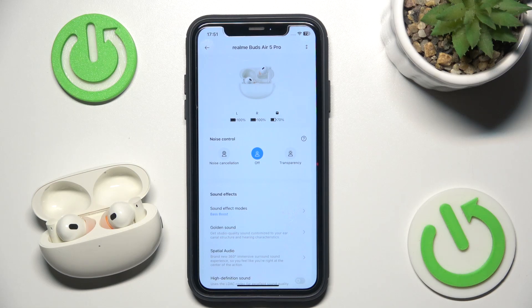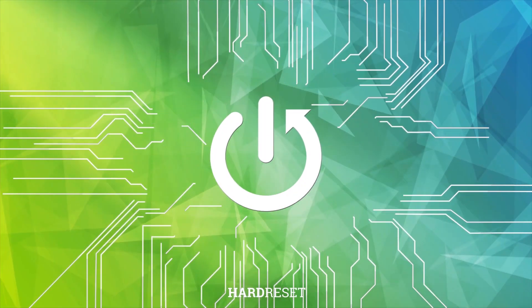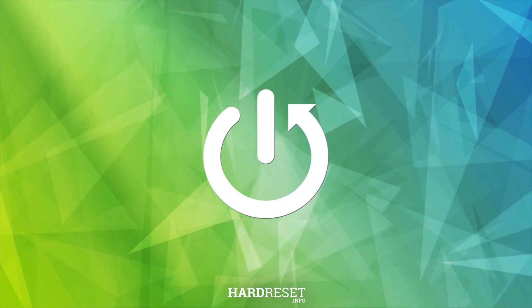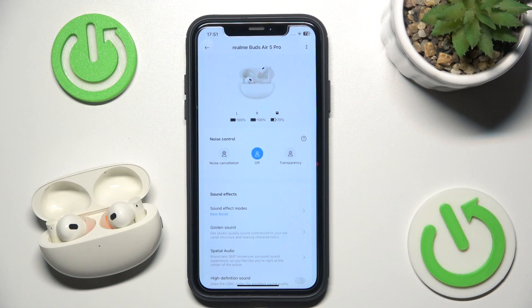Hello everybody and welcome. In this video I will answer the question: does your headphones have LDAC? And my short answer is yes, it's a portal LDAC.